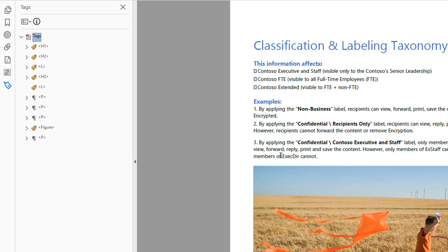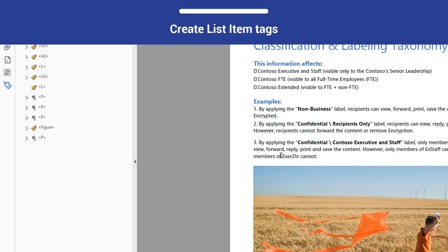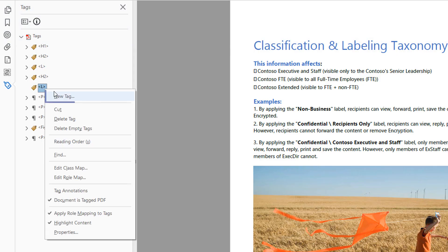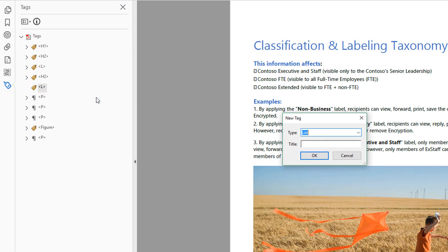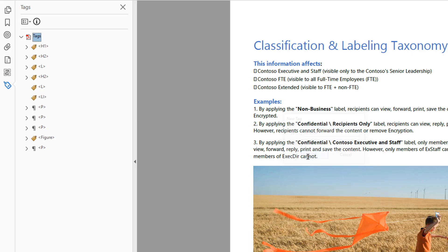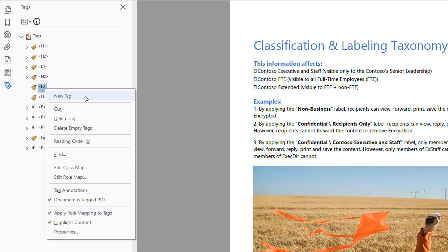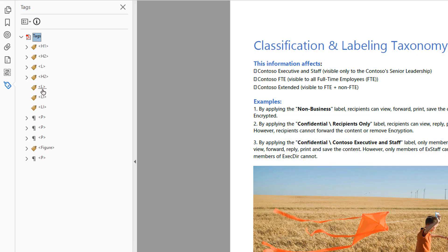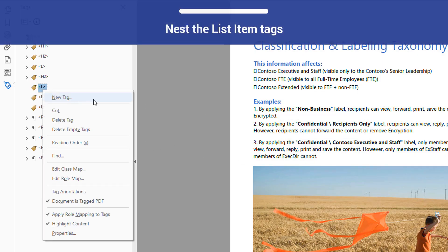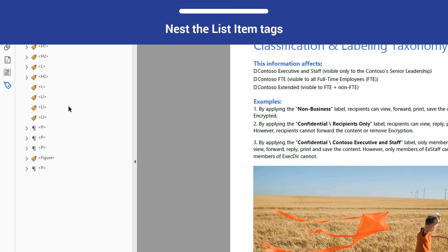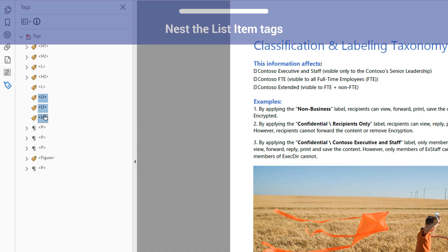Next, you will need to create three LI tags, which will represent the list items. Go to the L tag you just made, open the context menu, and select New Tag. For the Type, select List Item, and select OK. Do this three times to create three LI tags. Nest the LI tags beneath the L tag you created earlier.